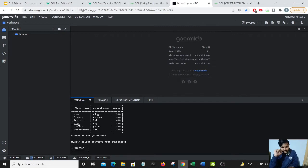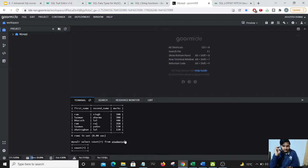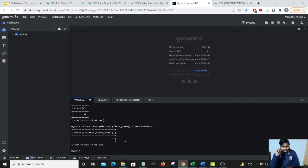So it shows me 4 and I think it is correct because we have four different people with unique names. We have two Rams that makes us one, two Lakshman that also makes us one, and Bharat and Shatrugan. So that adds up to four. This is how we'll be using distinct in addition with the count function.